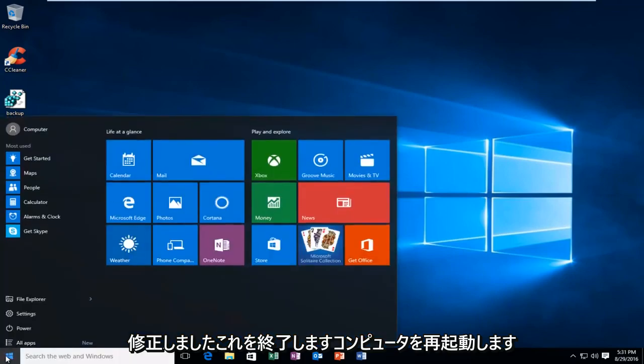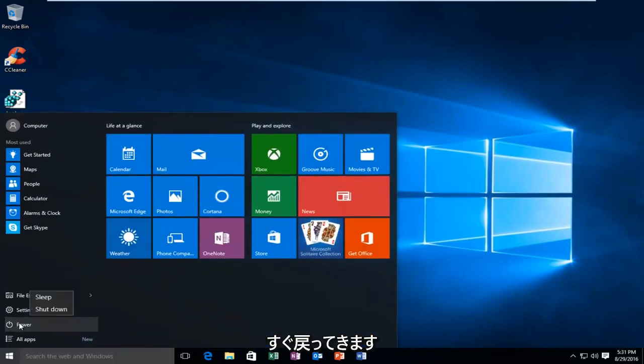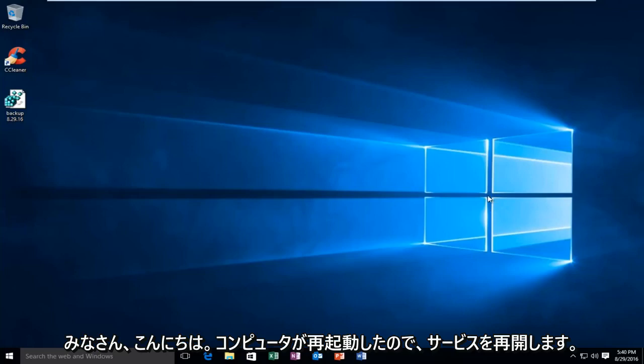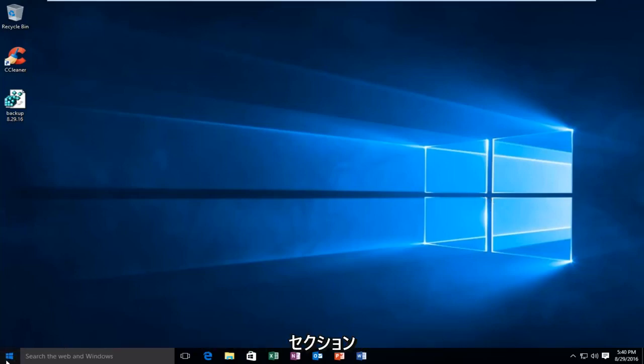I'm going to restart the computer, and I'll be right back. Hello everyone, the computer is restarted. So, we're going to reopen the Services section.